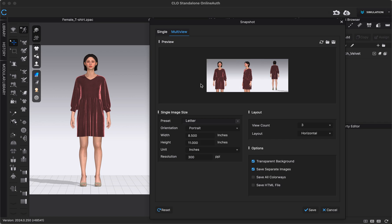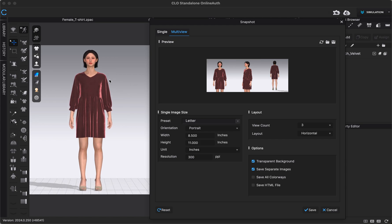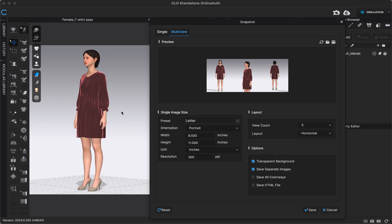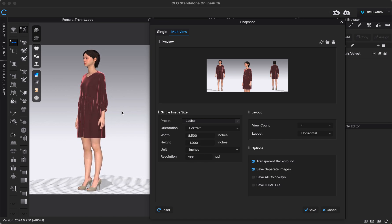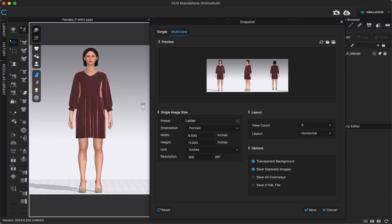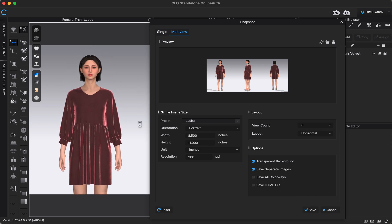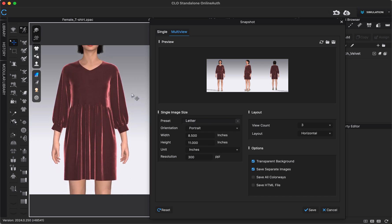And then the next thing I'll do is select which views I want my images to be. So maybe I want the first one to be this full body front view, so I'll navigate to whatever view I want in the 3D window, click the camera icon and take that picture. That's saving that view. Maybe I want the next one to be a three-quarter full body view, click the camera icon to save that. And then maybe I want the last one to be just like a close-up of the dress.